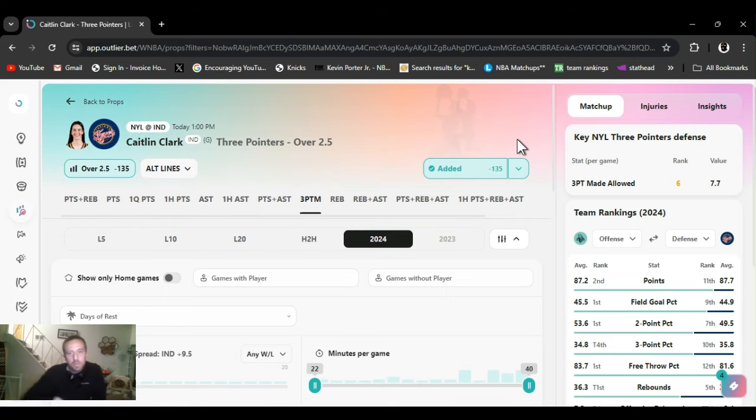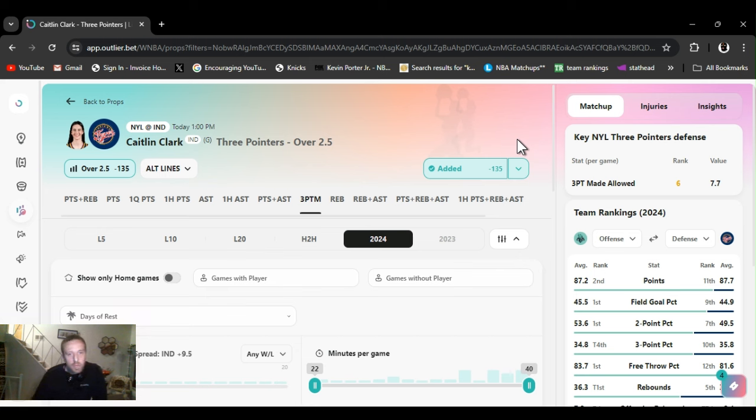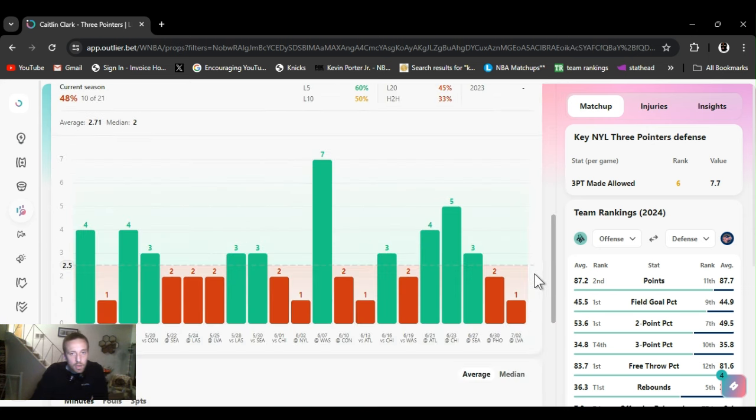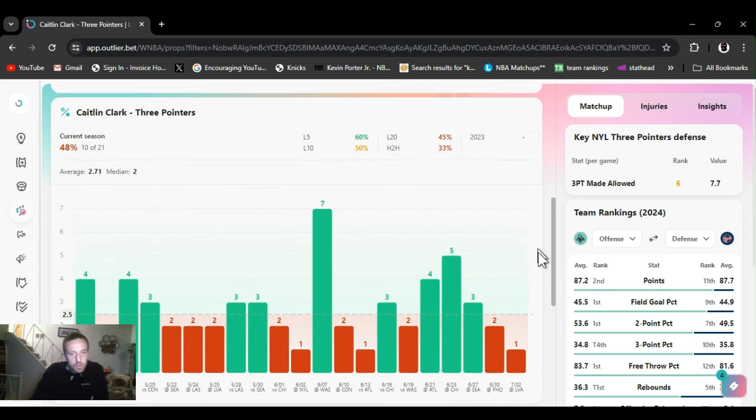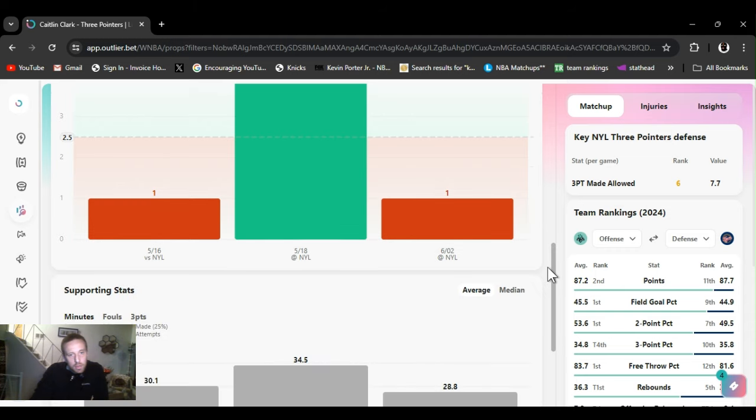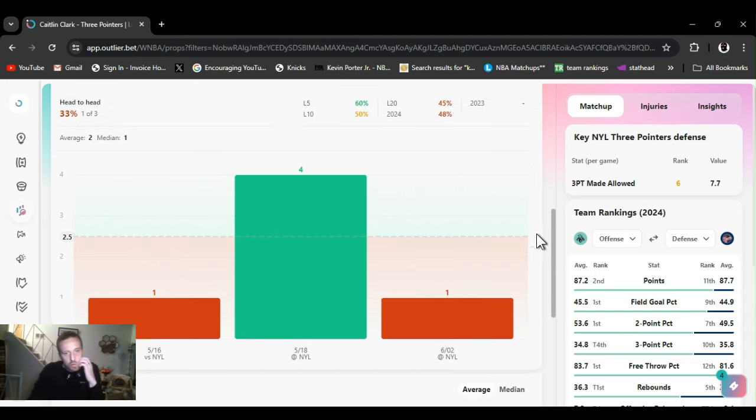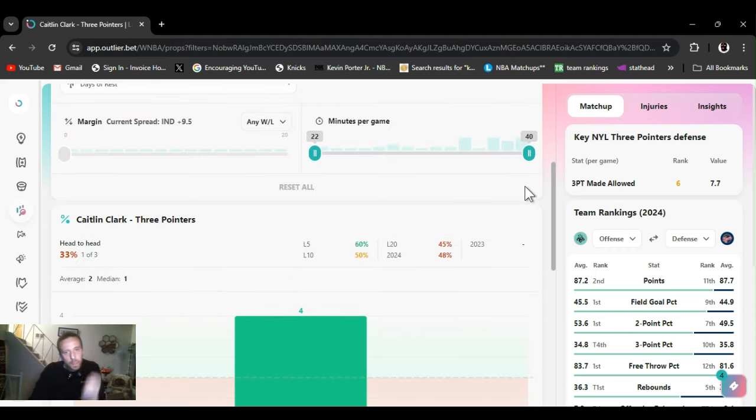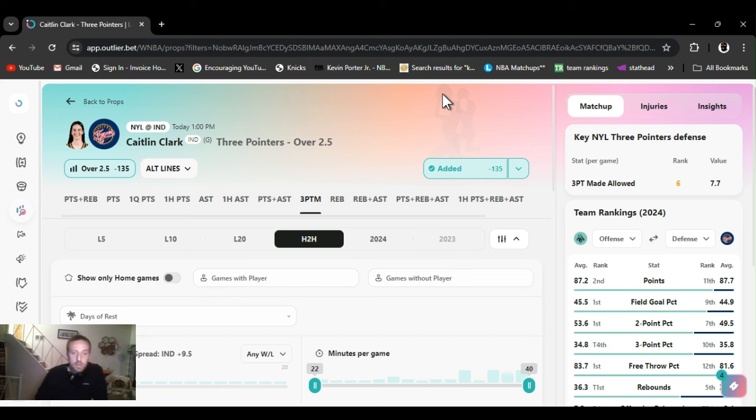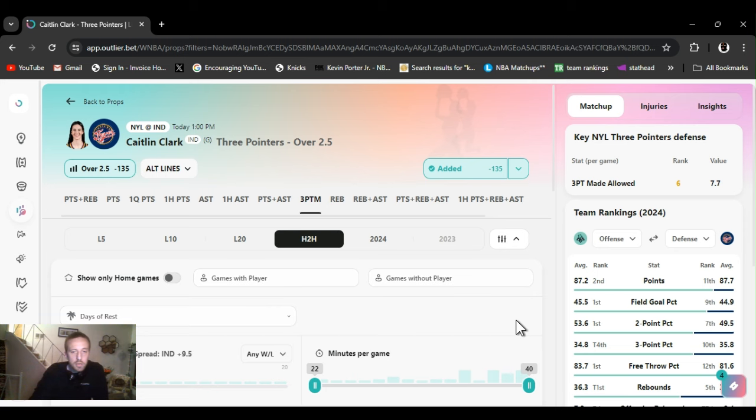But I'm sticking with it. New York Liberty is sixth in three points allowed. Which means they're okay at defending behind the arc. But they let teams shoot them. And I just think she's gonna go over it. She's gonna have a 5-3 day. That's what I'm thinking. So, we got Caitlin Clark. Head to head of the three games, she went over this once. I'm feeling it. Just cause the rest, the home court. That's my biggest thing. The rest and the home court. So, let's get it. Caitlin Clark. Over two and a half threes.